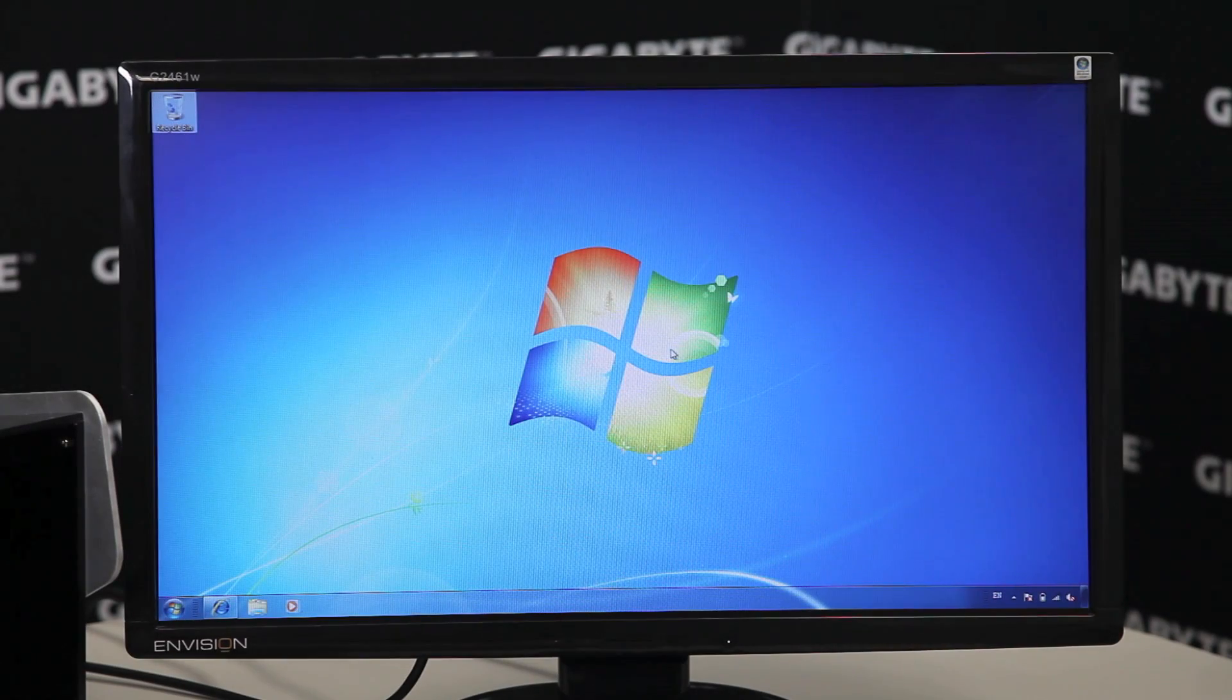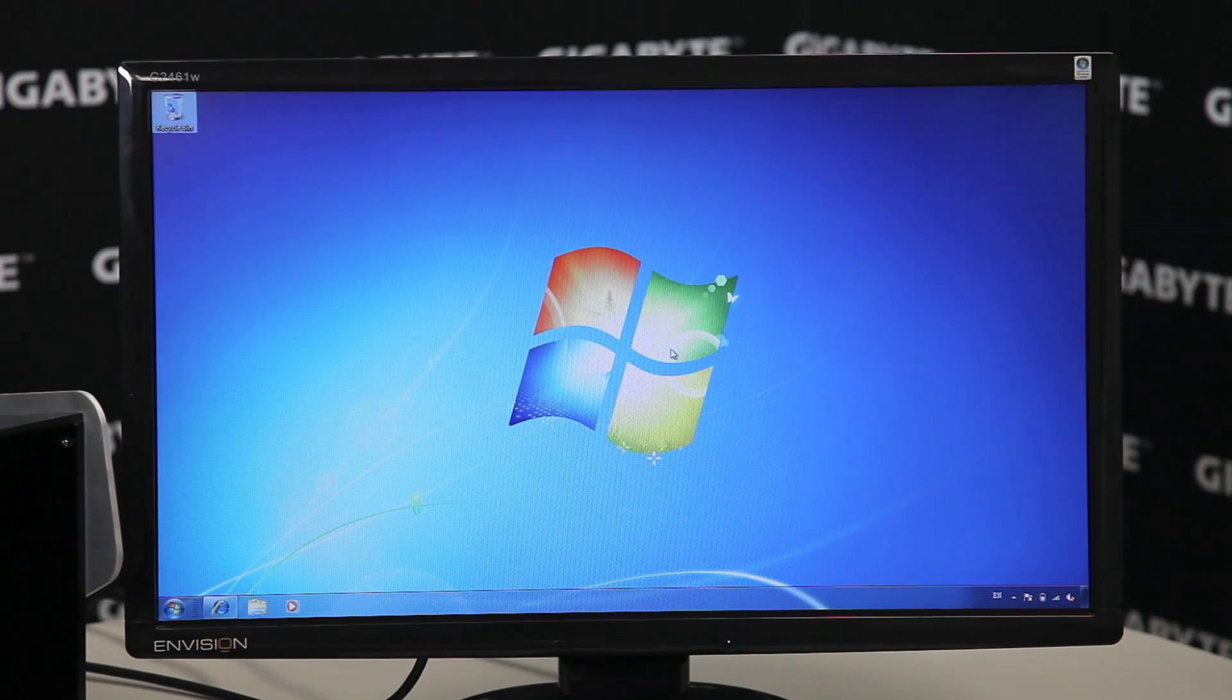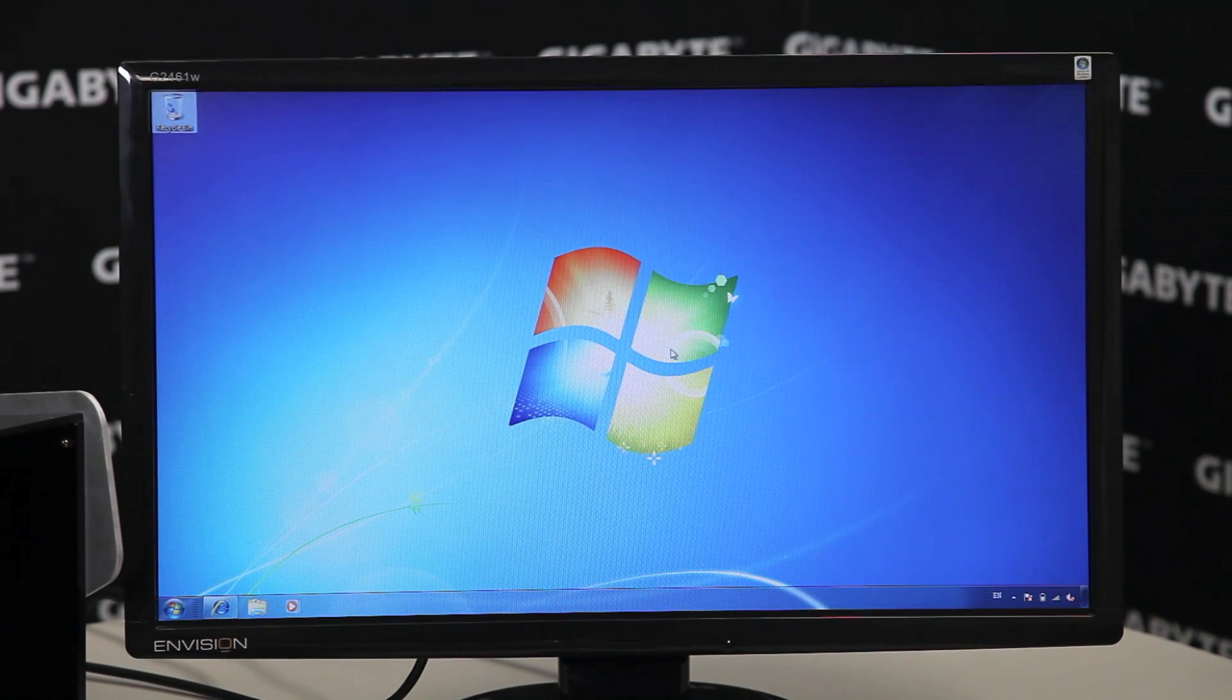OK guys. You can see the install is complete and Windows 7 is good to go. So hopefully, we've answered your questions about why you are having trouble with Windows 7 being installed via USB. We hope it's all cleared up. And for more videos, be sure to check out our YouTube channel and follow us on Facebook and Twitter. Thanks again for watching. I'll see you next time.